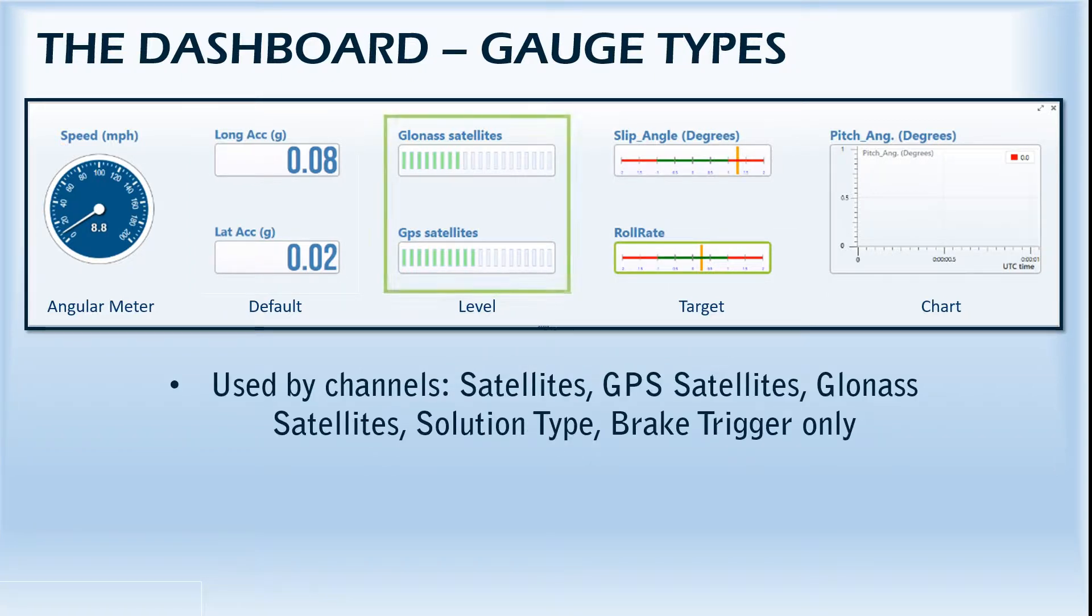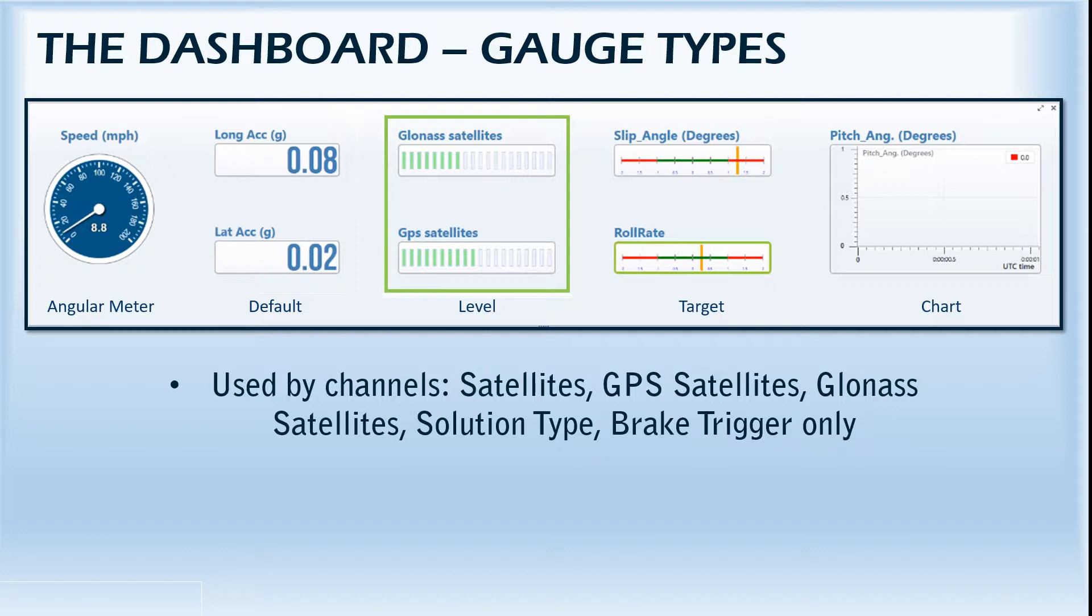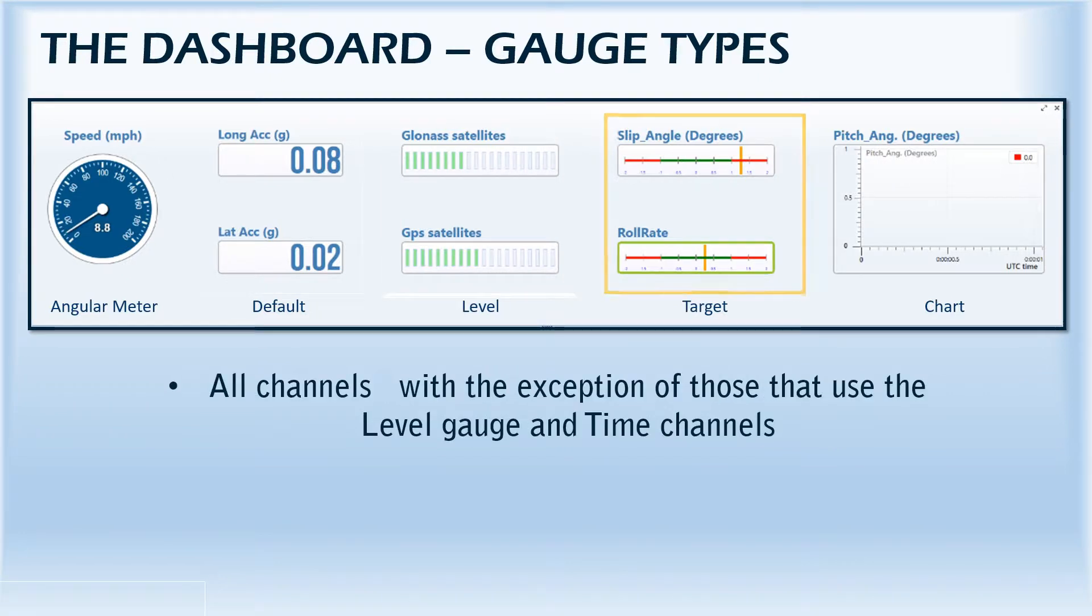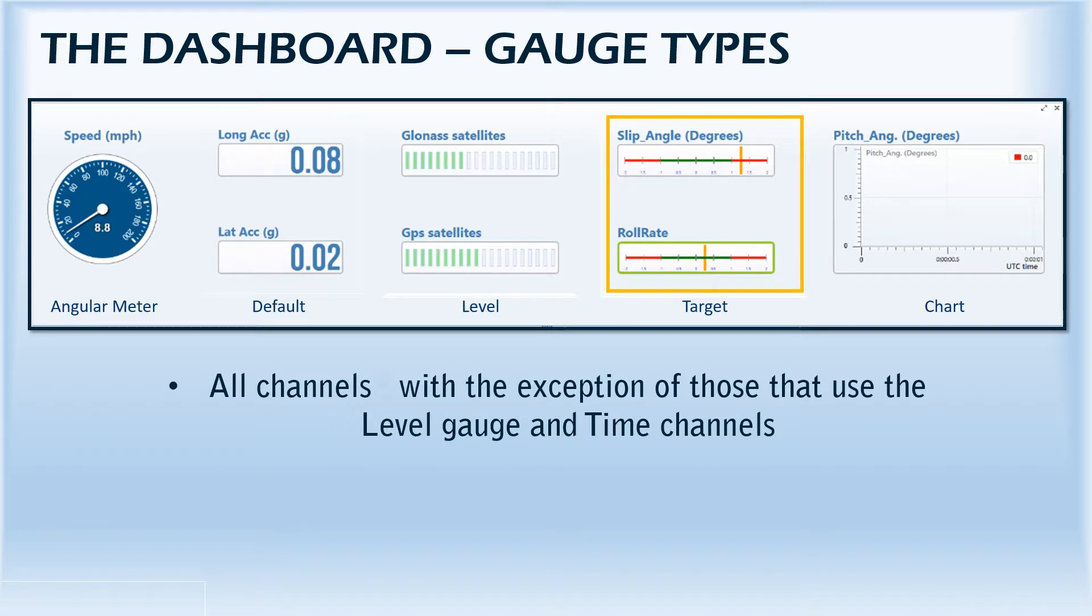Up next is the level gauge, which can only be used to show satellite signal, solution type and brake trigger channels. The fourth type is the target gauge, which is ideal for monitoring a vehicle's slip angle and roll rate.